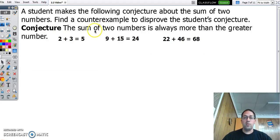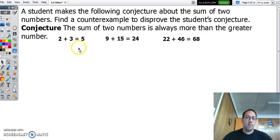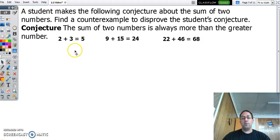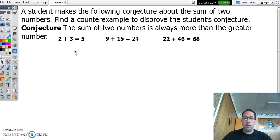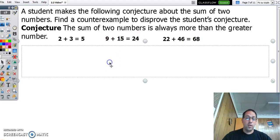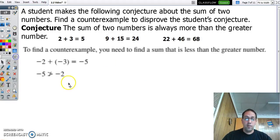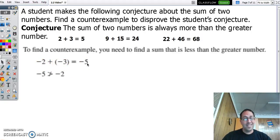Here we have this conjecture: the sum of two numbers is always more than the greater number. And here we have three examples that prove that's true — that's how they came up with the conjecture. So we need a counterexample. Pause the video and see if you can find one. Like I said, the things that screw these conjectures up is usually negative numbers. Negative 2 plus negative 3 is negative 5, which is not more than our greatest number, which was negative 2. So that is a counterexample to prove that false.